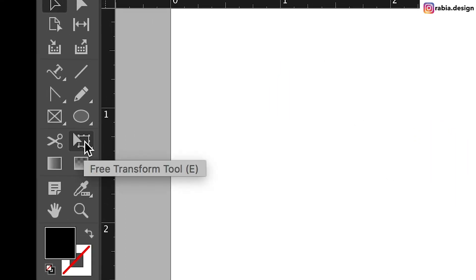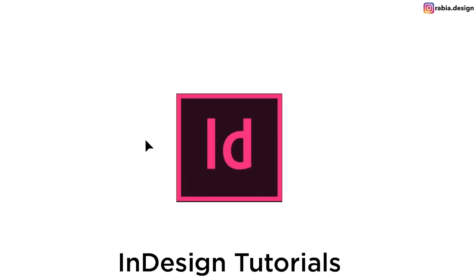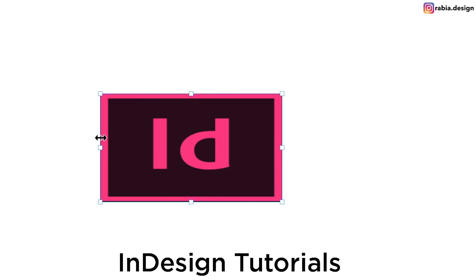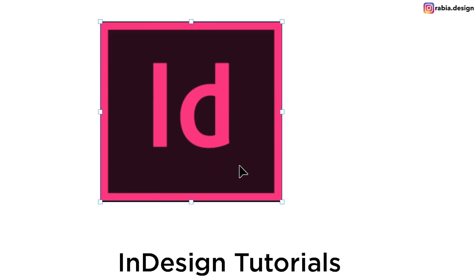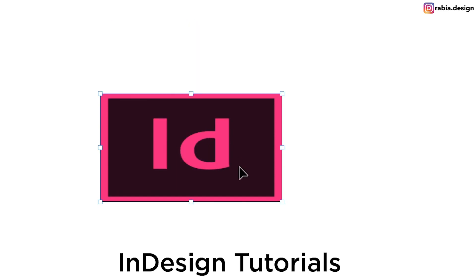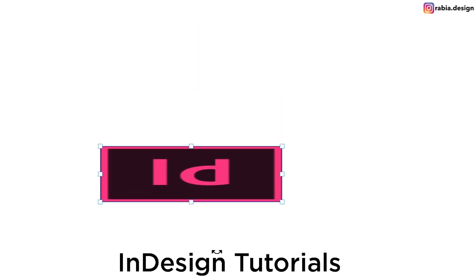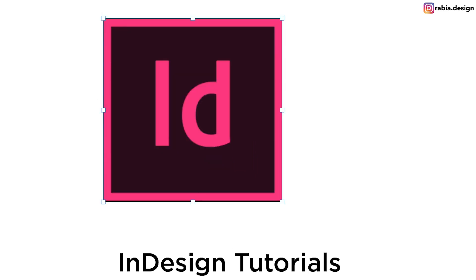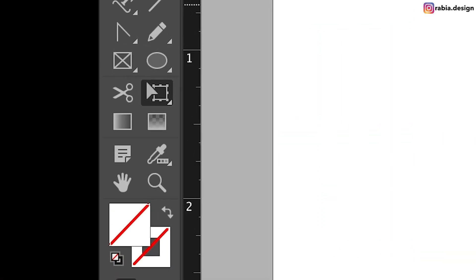This one is called free transform tool. If you click this and you drag this to the left side or anywhere else, you will be able to transform your image however you like. This is going to distort the dimensions. If I click E, I go automatically to my free transform tool. And if I press shift and drag it, it's going to not distort the dimensions.